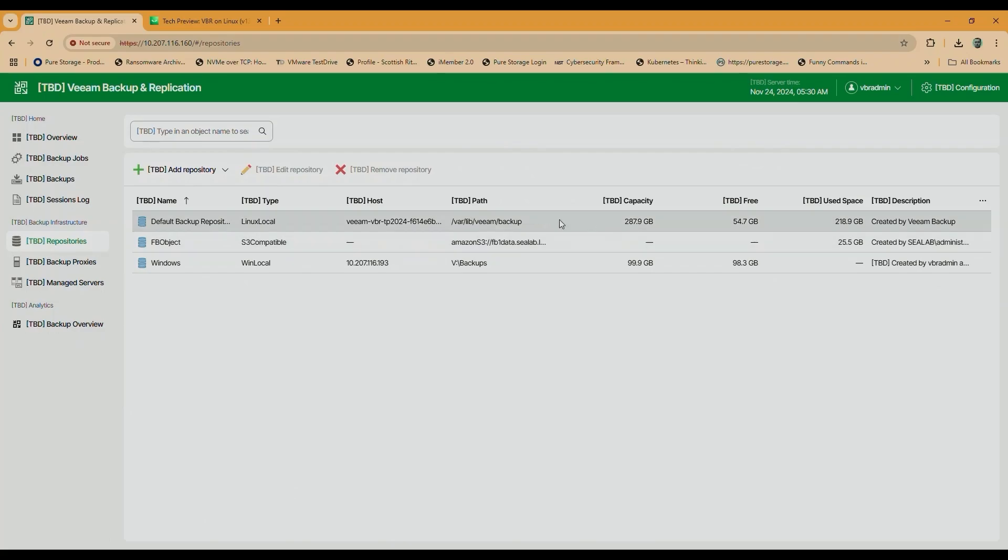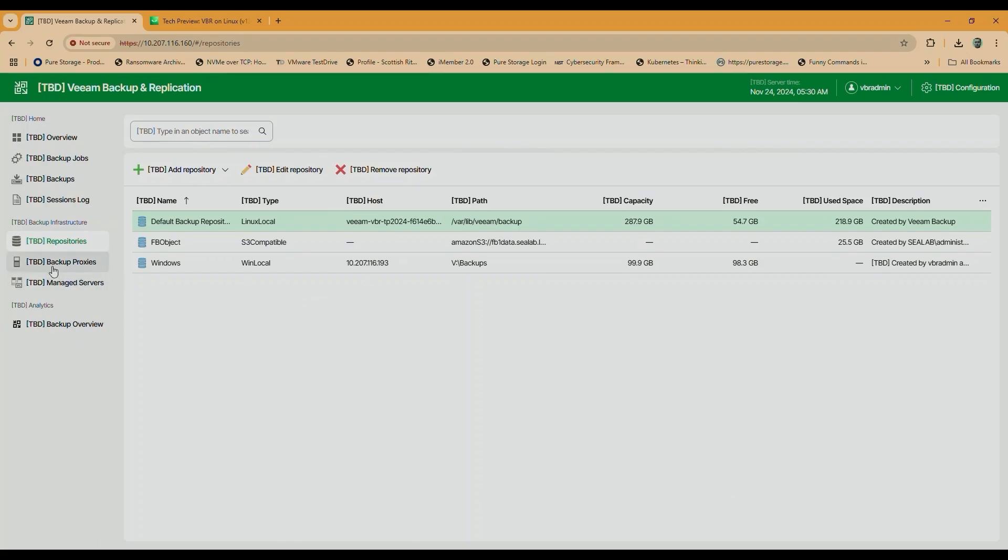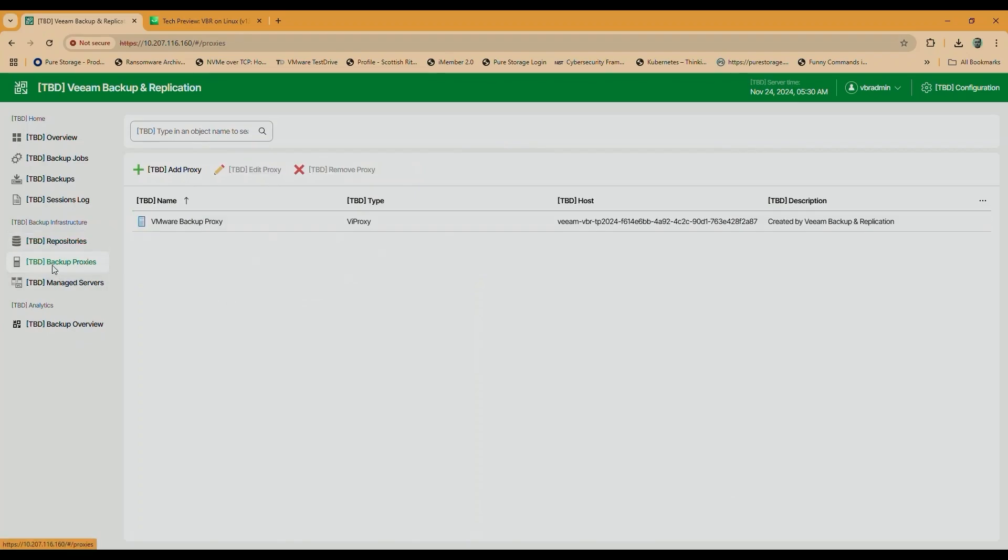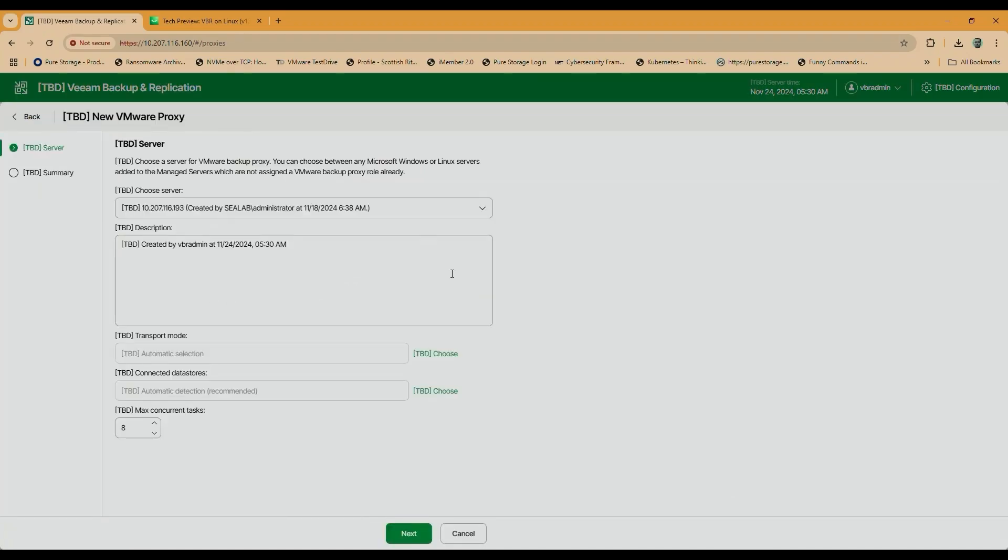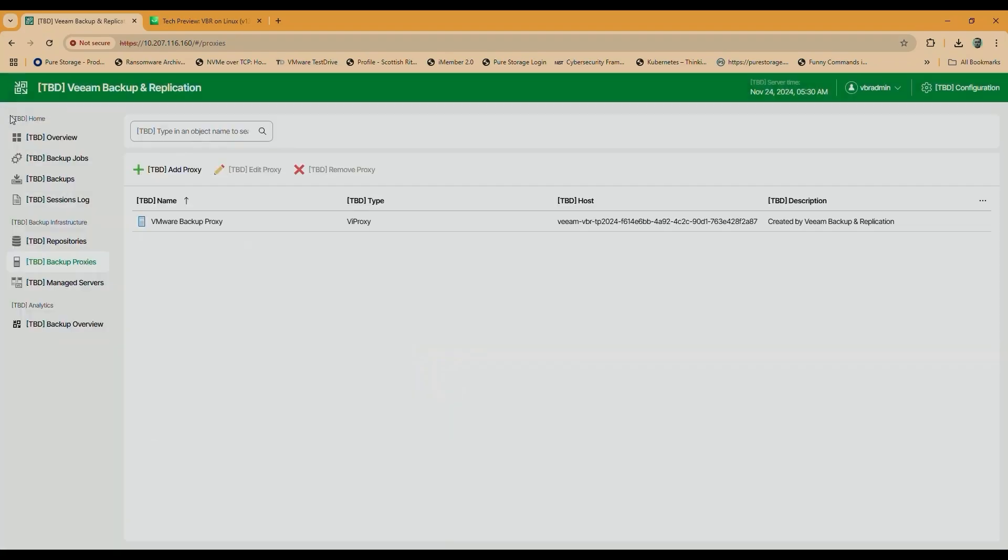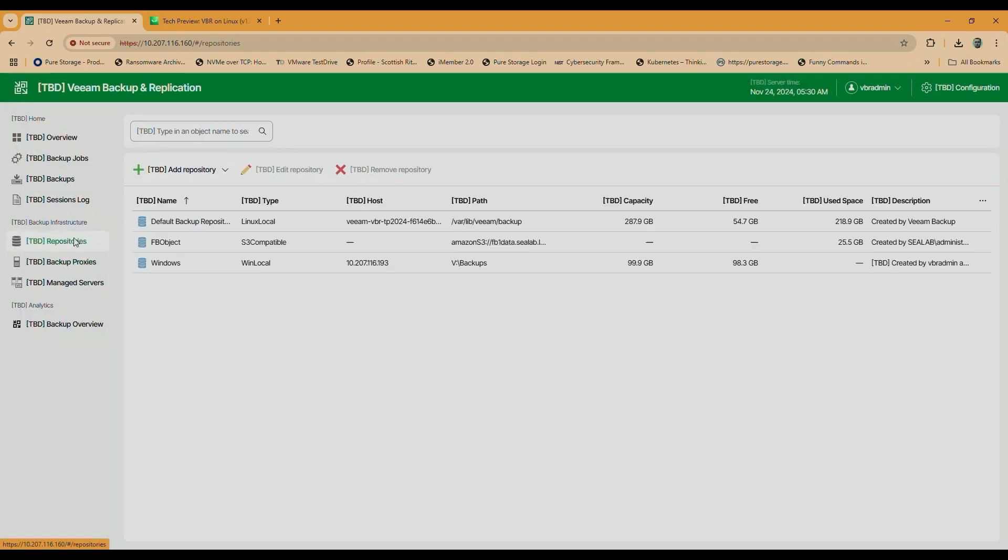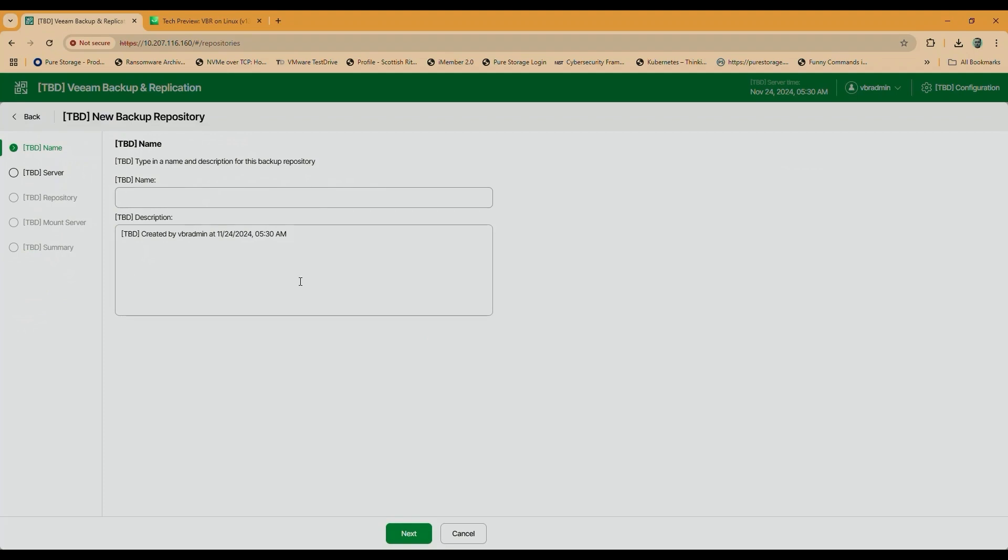And you can do some management from here. This is a console, so I can add repositories. These are all the repositories you saw in the fat client. I can add proxies. There's that default Linux proxy, but I can pick and choose and add new ones, pick different transformed modes. Everything you could do with the fat client now in a web client.